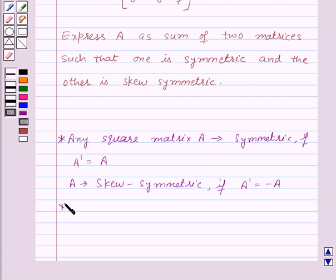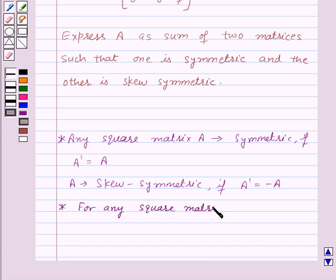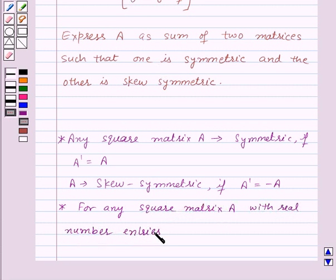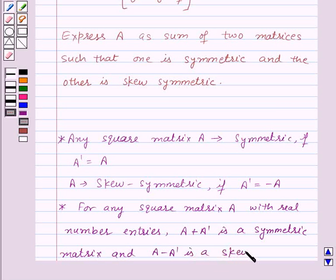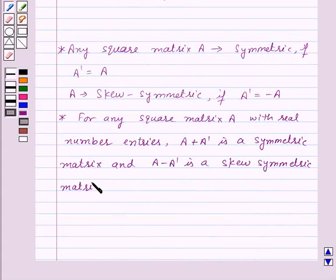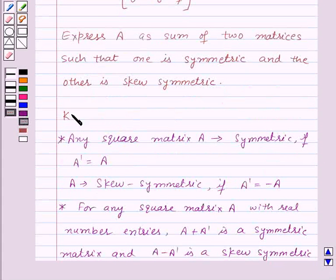Now let us also recall an important theorem which will be very helpful for this question. For any square matrix A with real number entries, A plus A transpose is a symmetric matrix, and A minus A transpose is a skew-symmetric matrix. This is the key idea for this question.